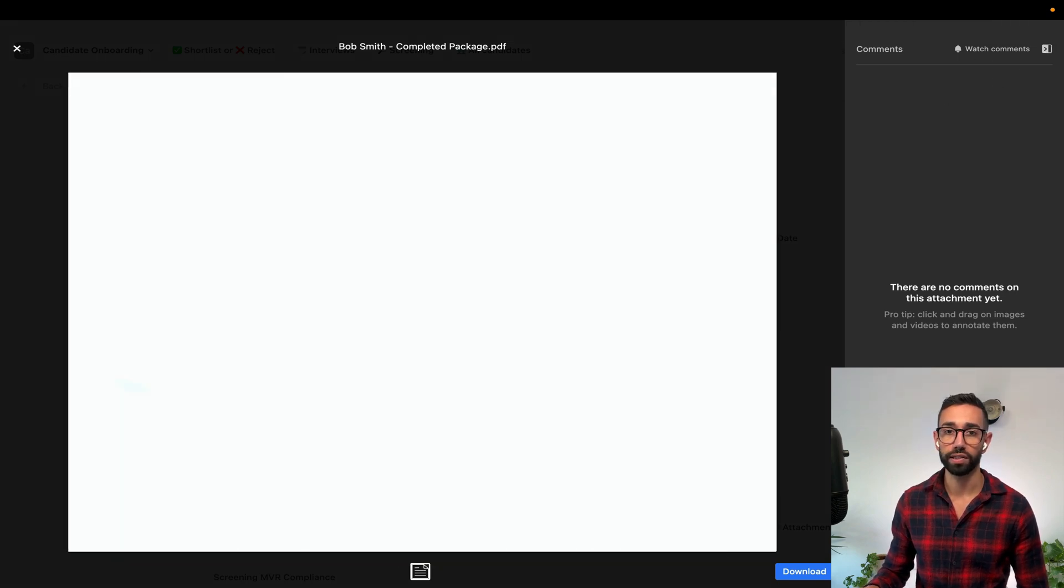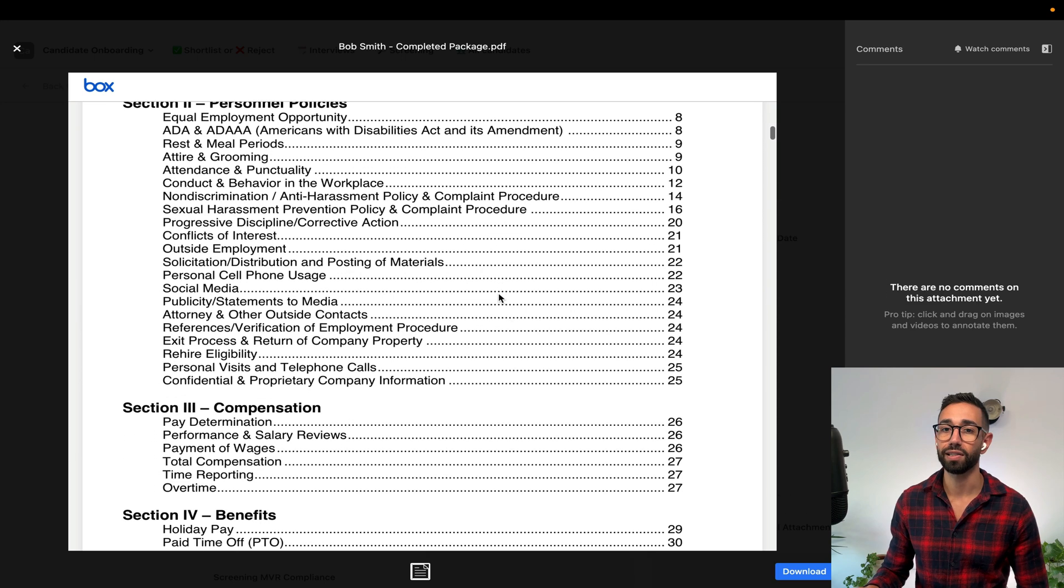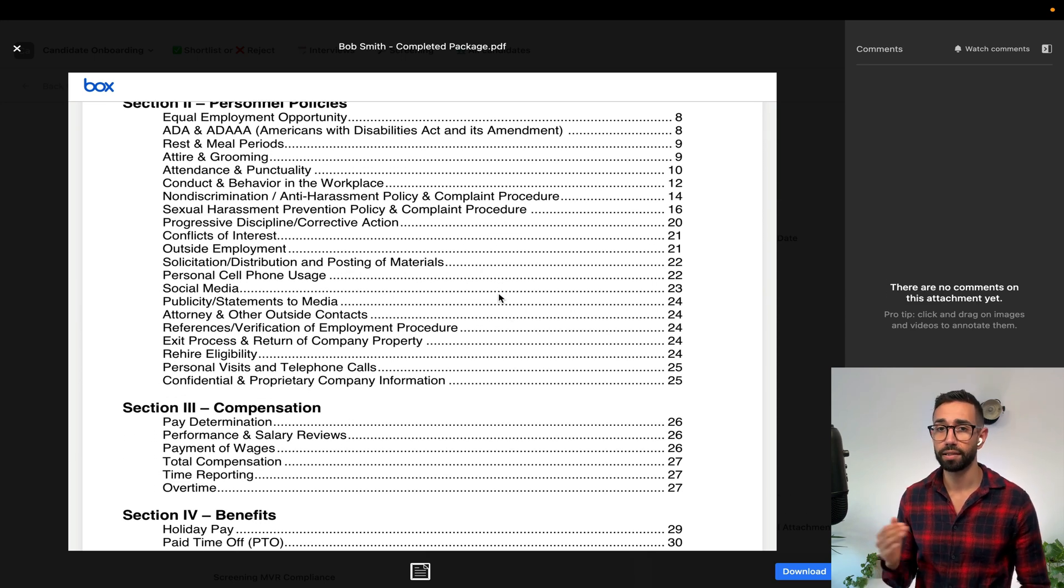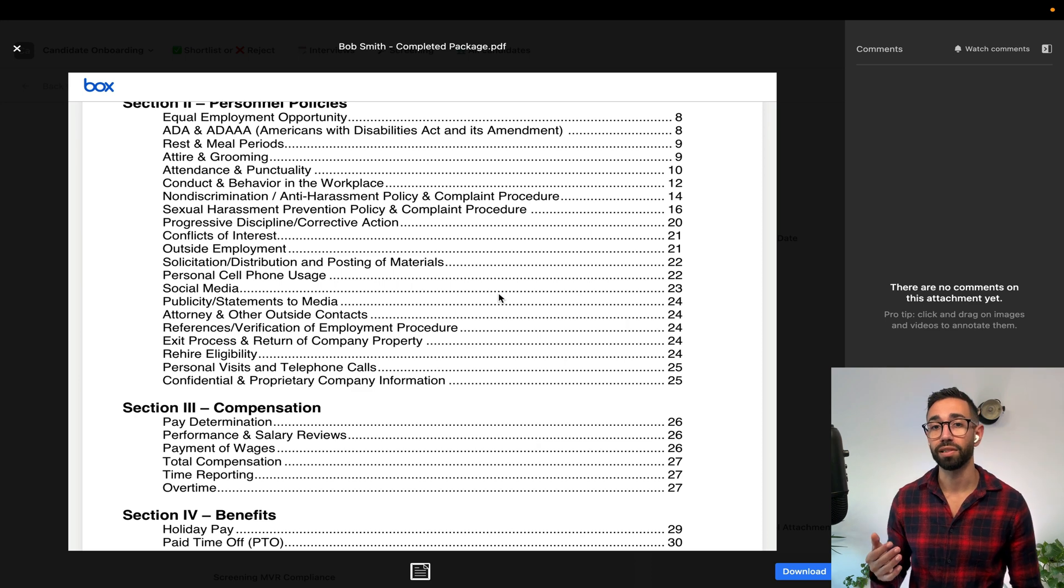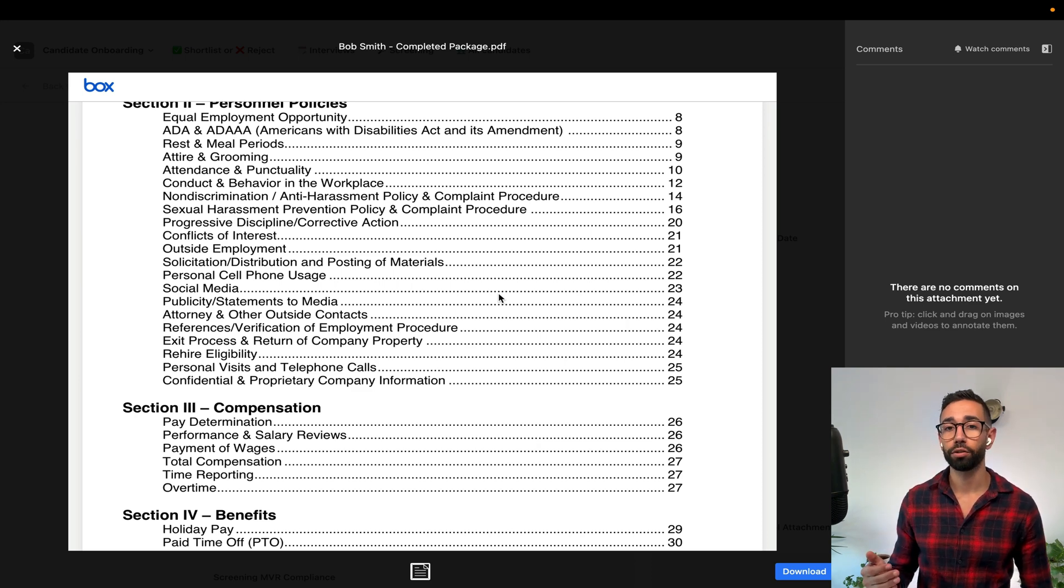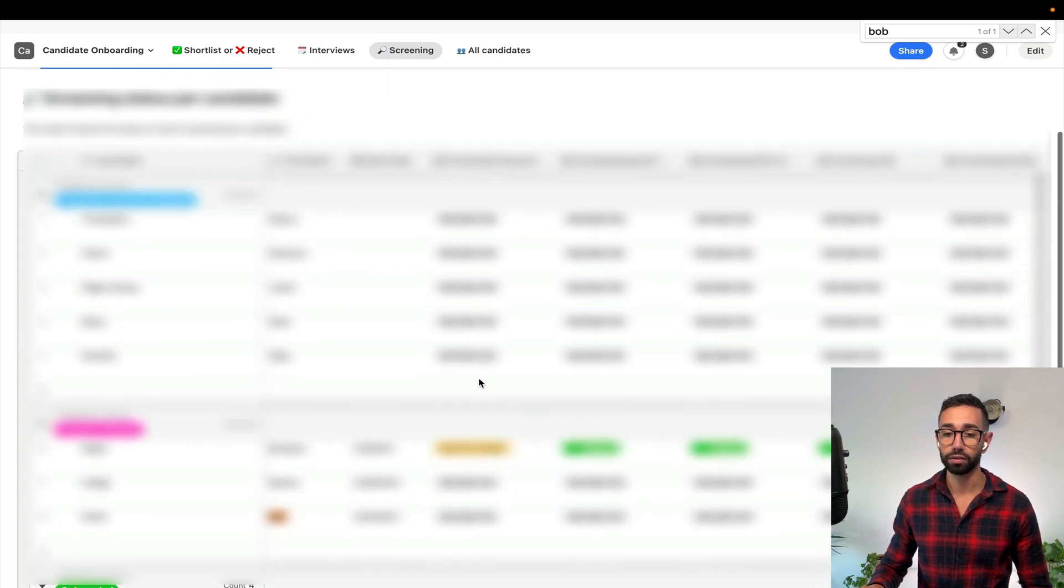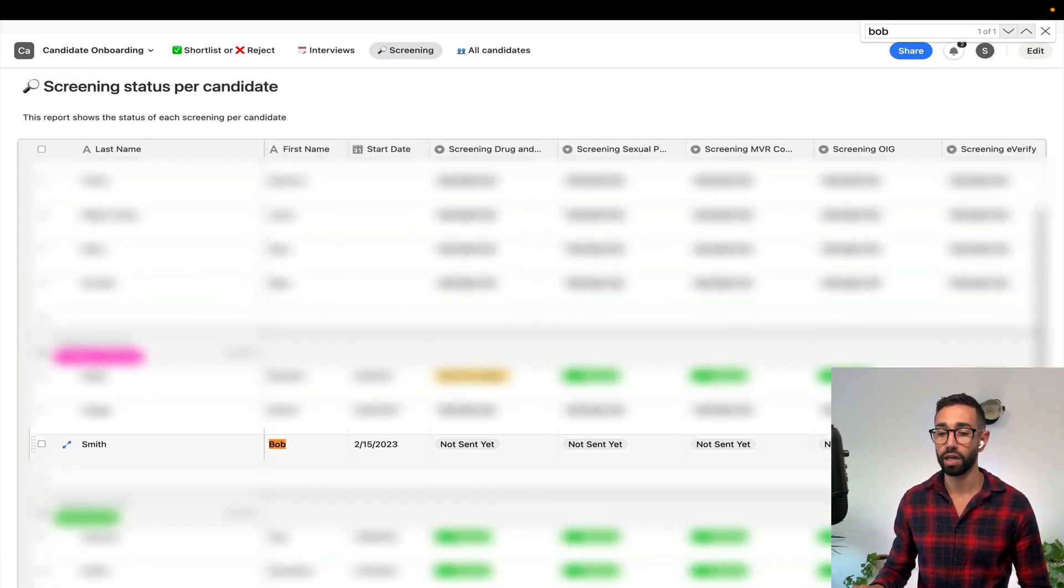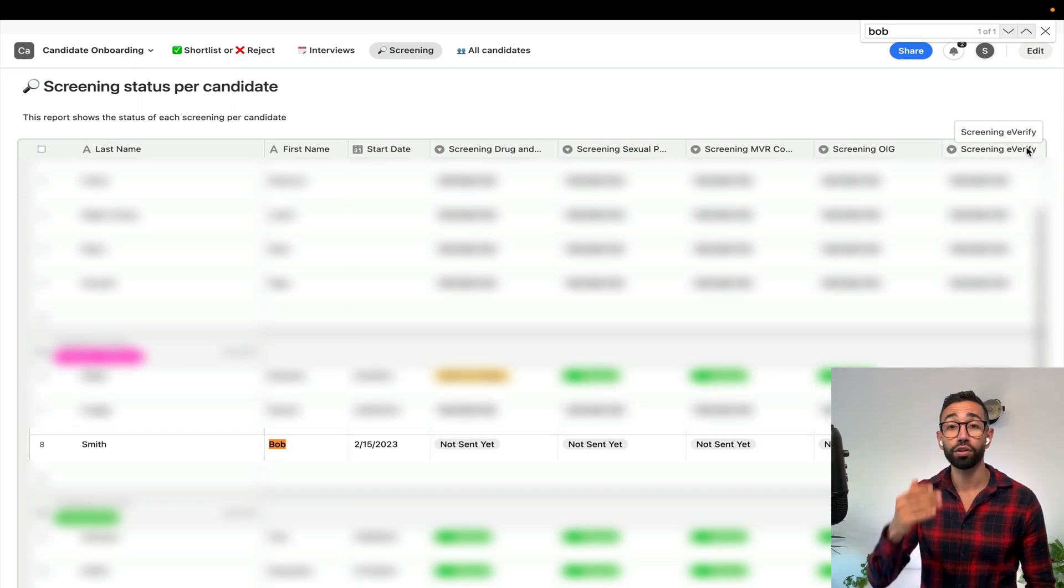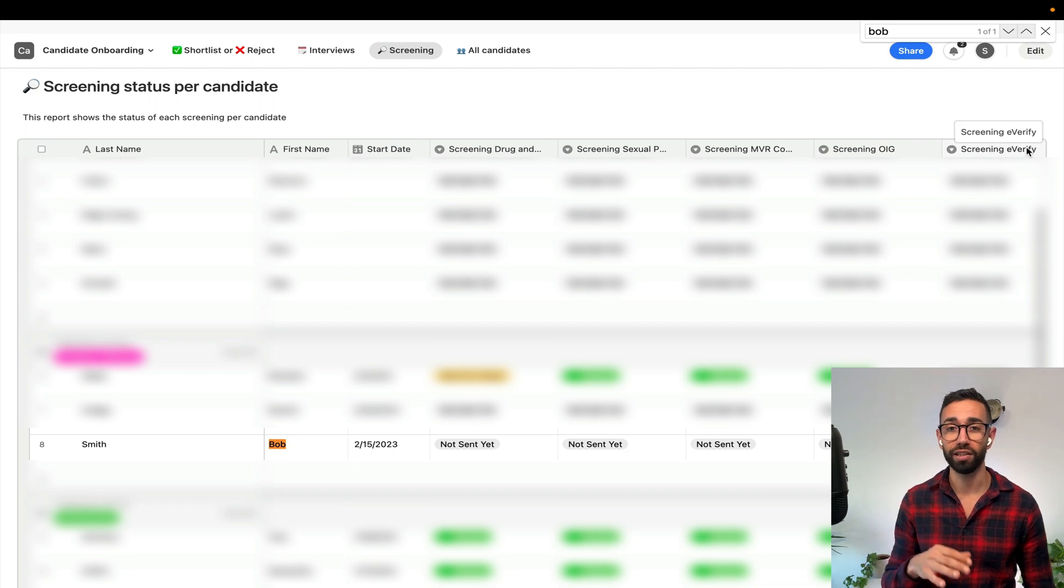Now the last step is for Bob's manager to submit and wait for all background drugs and other screenings to clear out. As we can see here the screening and drug test hasn't been done. That dashboard really shows all the screenings to be done. The beauty of this solution is that we can build very easily on top of it.